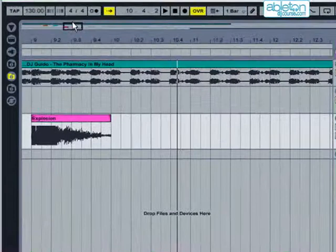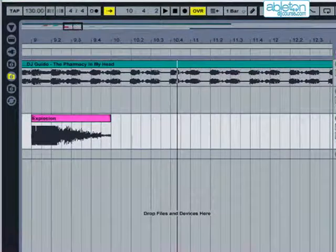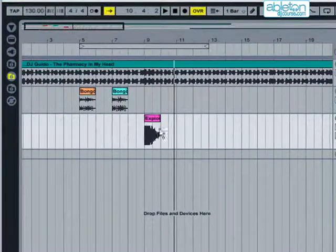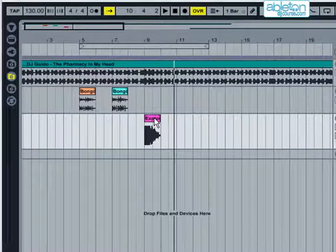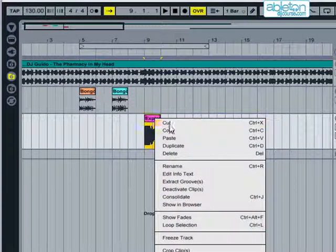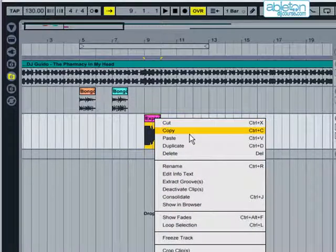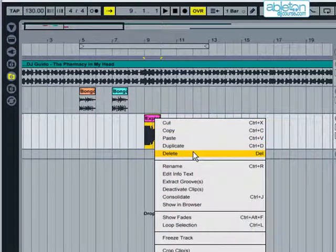If you right click on a clip, then there is a menu available with various common functions. This includes Cut, Copy, Paste, Duplicate and Delete.